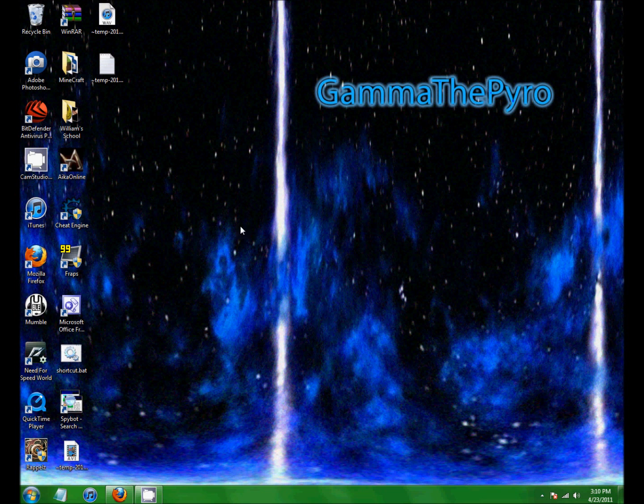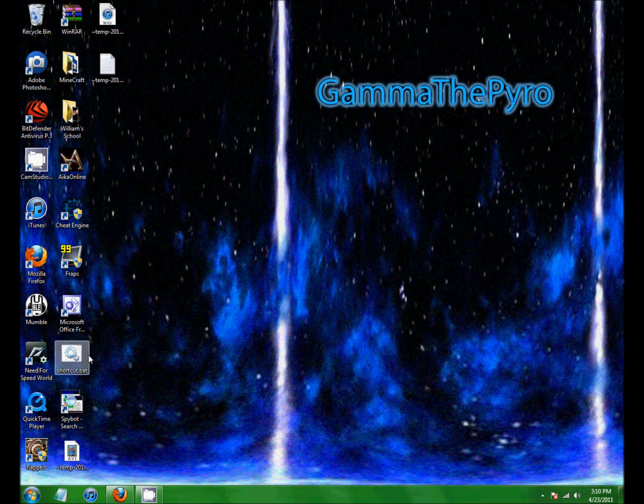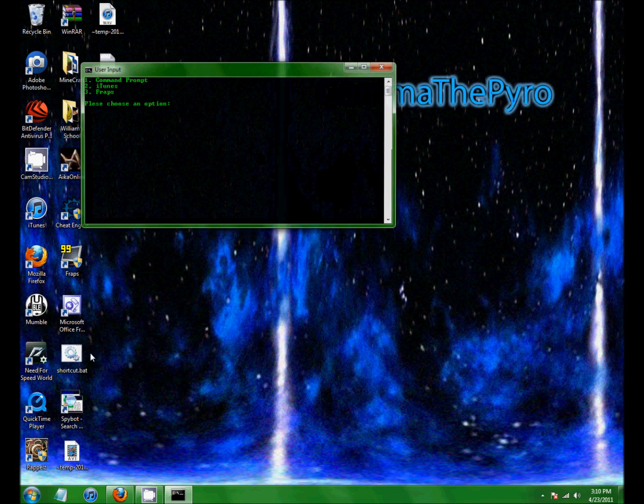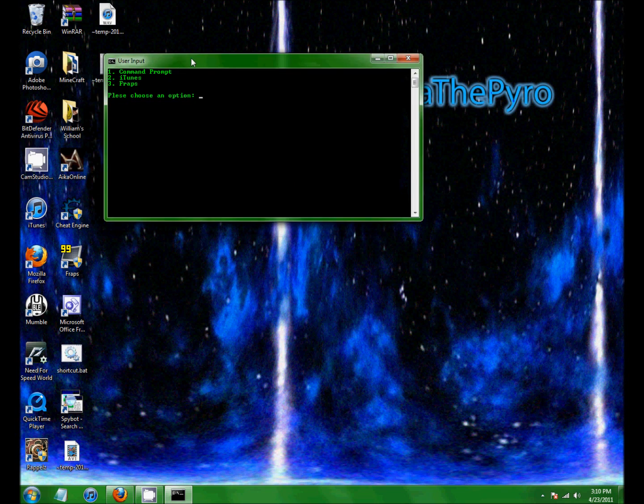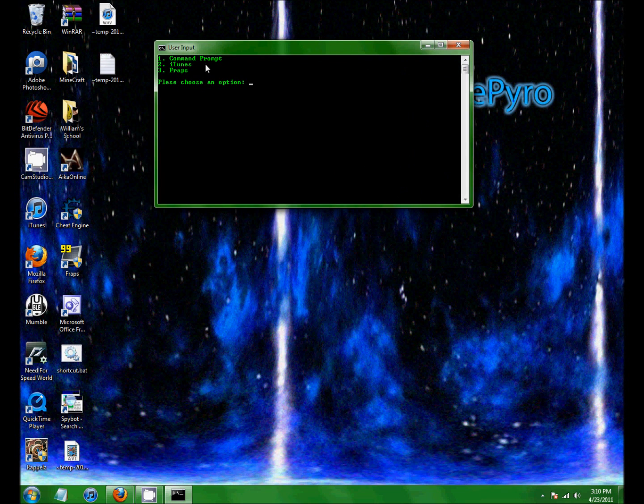I already made one and here's what it'll end up like. I have it to open another command prompt, iTunes or Fraps.